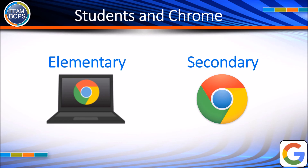Students using Chromebooks are automatically signed in with the BCPS account and will not need these procedures. Using the Chrome browser and BCPS Google account is the most efficient way for teachers to replicate or model the student Chromebook experience from a teacher device. Students using PC devices can use these same steps to ensure they are properly signed into Chrome to access BCPS shared content and materials.